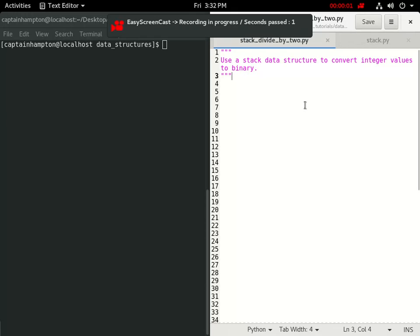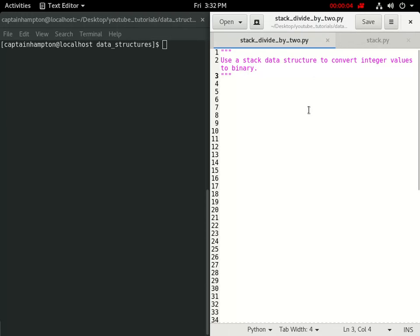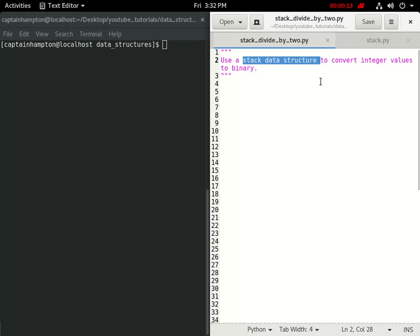In this video, we're going to be solving the following problem: we want to convert an integer value to its corresponding binary representation. We're going to be doing this by making use of the stack data structure that we coded up in a previous video.